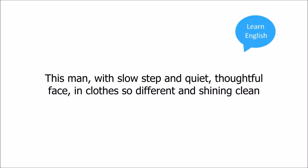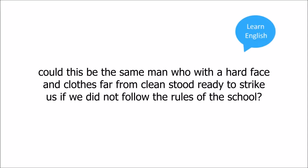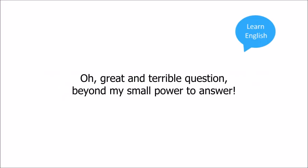With a spirit of deep wonder and of doubt I used to watch him there. This man with slow step and quiet, thoughtful face, in clothes so different and shining clean. Could this be the same man who, with a hard face and clothes far from clean, stood ready to strike us if we did not follow the rules of the school? Oh, great and terrible question, beyond my small power to answer.